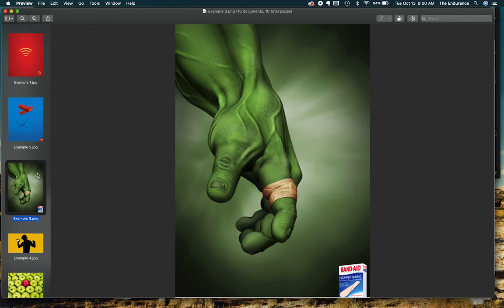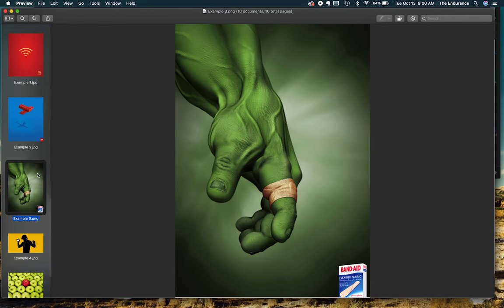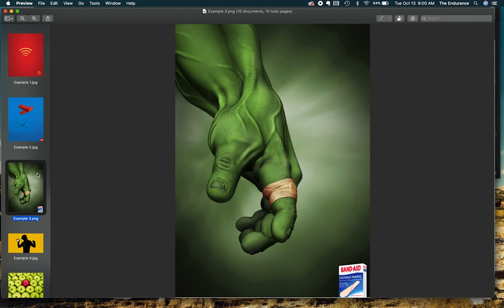Here we've got the Hulk's hand bandaged up. Notice the background is green as well as the Hulk's hand. The tan bandaid becomes our focal point here because it's really the only piece that's in a color other than green, so it jumps out at us instantaneously.